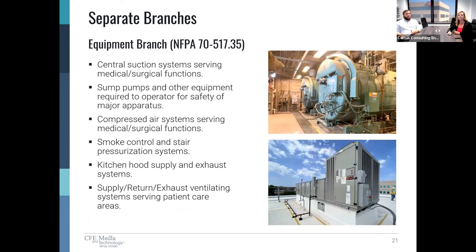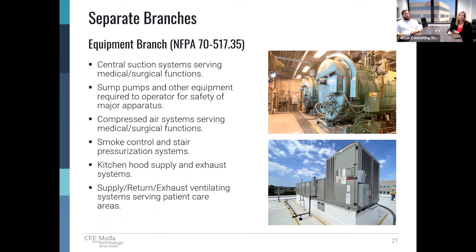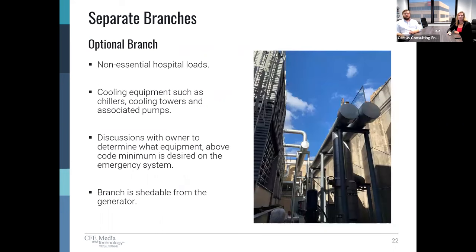The last code-minimum required emergency branch is the equipment branch. This has things like central suction systems serving medical and surgical functions, sump pumps and other equipment required for safety of major apparatus, compressed air systems serving medical and surgical functions, smoke control and stair pressurization systems, kitchen hood supply and exhaust systems, and supply, return, and exhaust ventilating systems serving patient care areas such as air handling units. That covers the code minimums, but these are just minimums and this owner needs a more robust system.